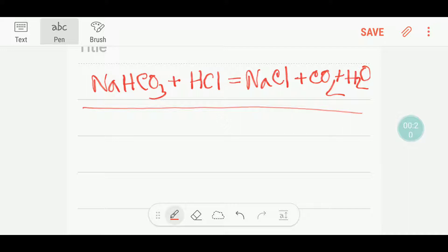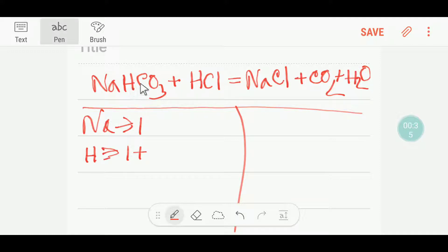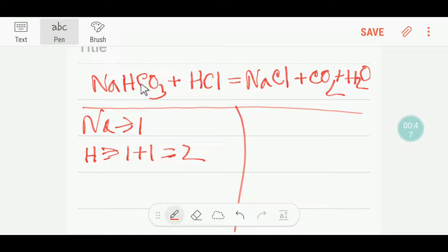I can draw a table like this. On the left hand side we have one sodium, and here we have one hydrogen, plus here we have one hydrogen. Many people forget to add this hydrogen, but you have to be careful when balancing this reaction. And here you are getting one carbon,